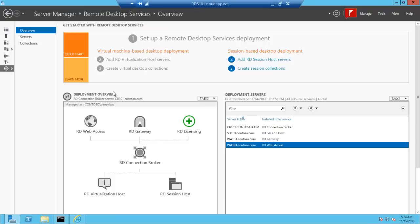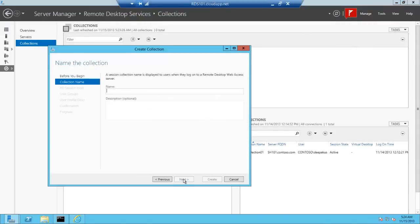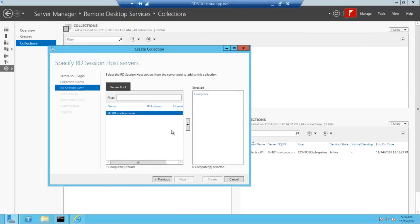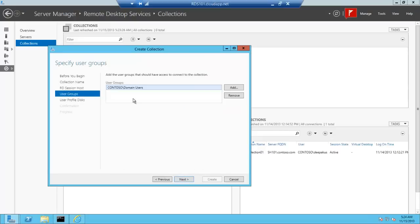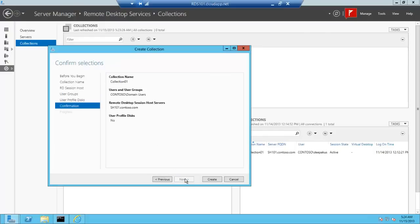The second step is to create the collections. We click on the Collections tab, choose Create Session Collection, click next, give it a name like Collection 01, select the available RD session host server, click next. We can define which users can access our collections, and if we want we can enable or disable the user profile disk. It can be configured later as well. Select next and click Create.